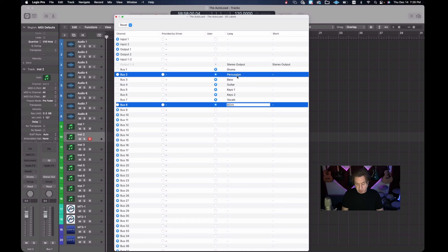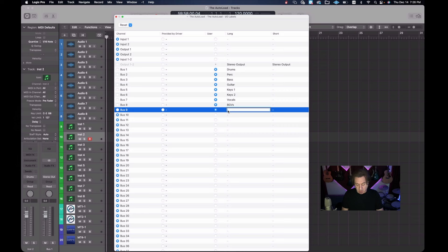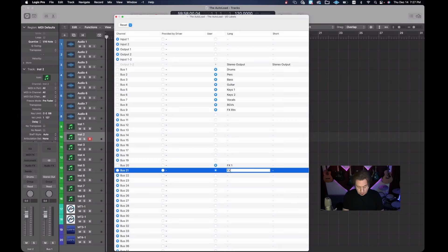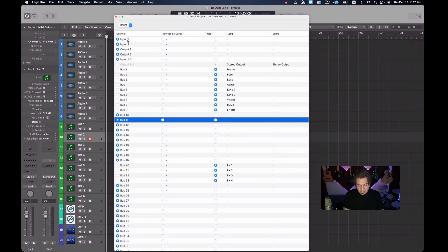The fifth one will be keys one. The sixth one we will label keys two. The seventh one will be vocals and the eighth one will be background vocals, which I'm going to abbreviate to BGVs. Now you have to realize that percussion is going to be too long. So I'm going to change percussion to perk. Okay, let's go to our bus nine and that is going to be our effects return. So as before, it'll be FXRTN and then I've got my effects sends, which are, if you recall, 20, 21, 22 and 23. So all I'm going to do is I'm going to label this effects one, effects two, effects three and effects four. Okay, so I have my buses all labeled now and I'm going to close out of this.